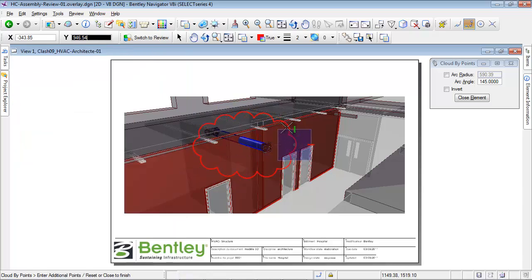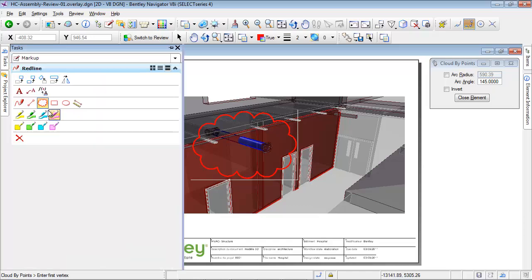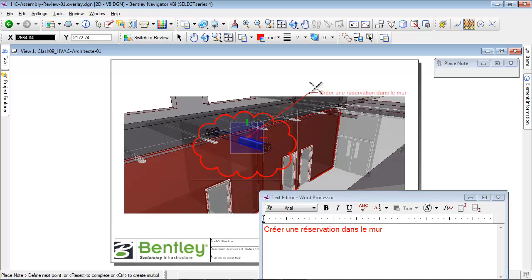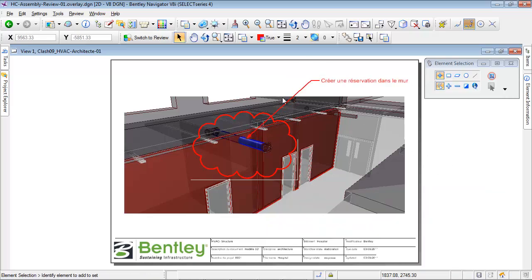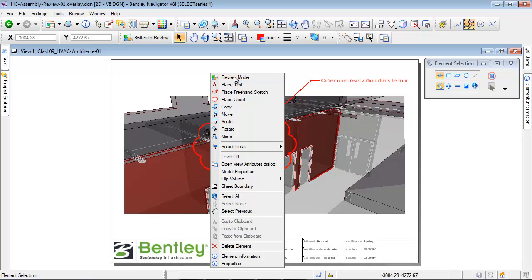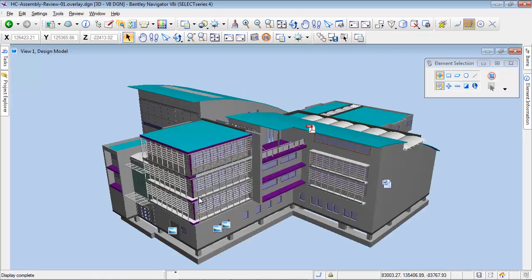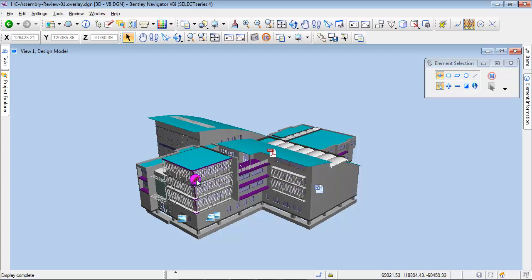Annotation clouds, notes, and highlights can be added. So let's place a note in this markup to indicate the need to open the wall. After placing the annotation, we can move back to the review model. A marker linked to this annotation space is also added at the same time in the 3D model.